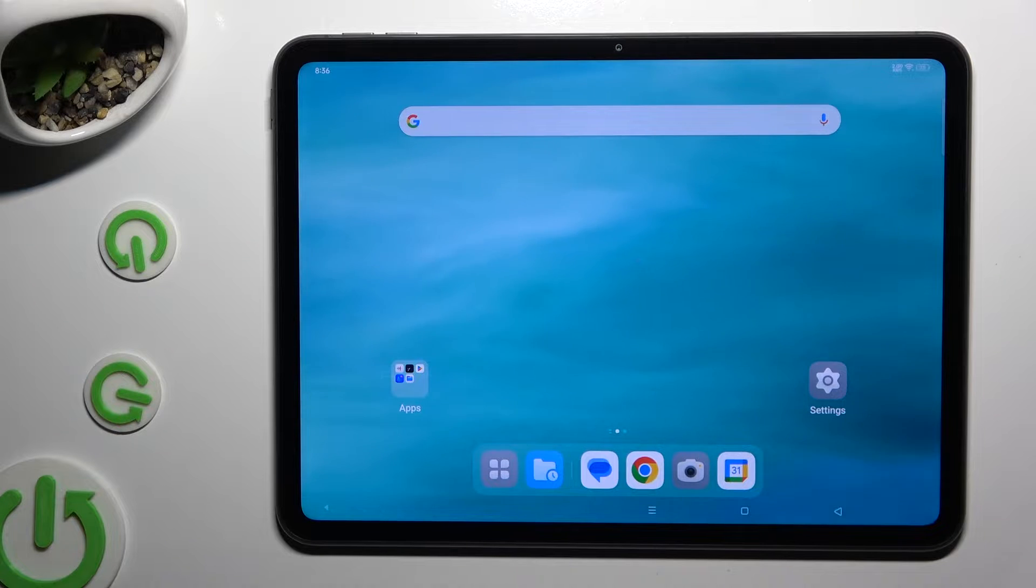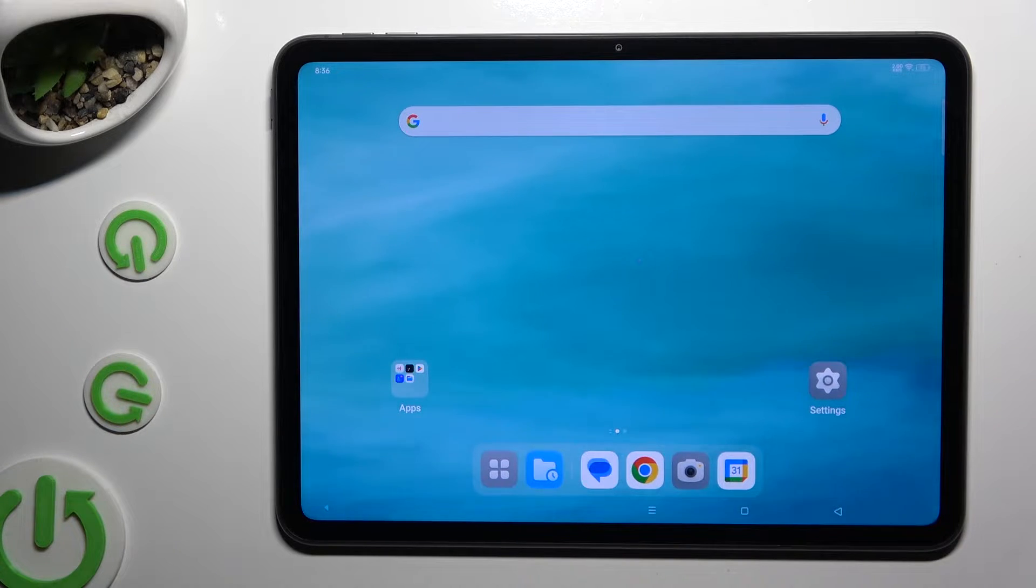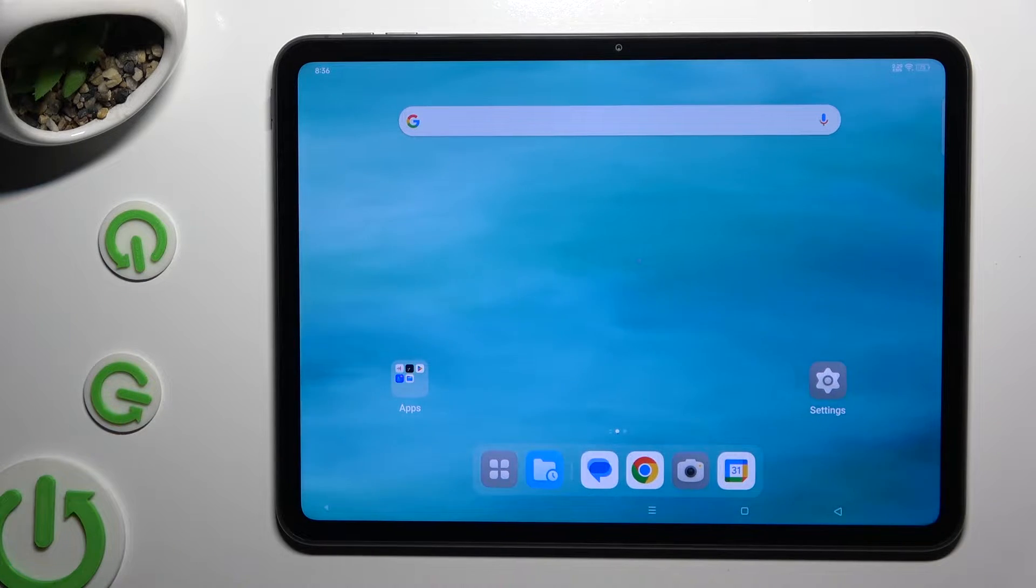In front of me is Oppo Pad Neo and today I would like to show you how you can set up screen lock.